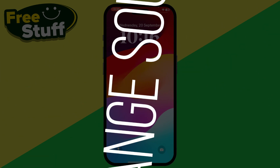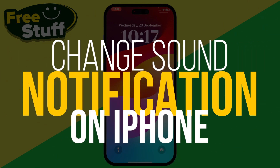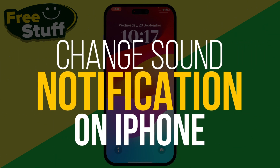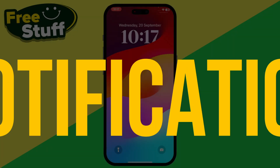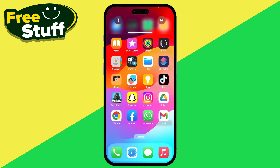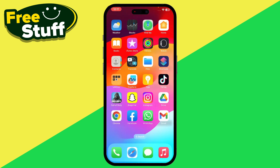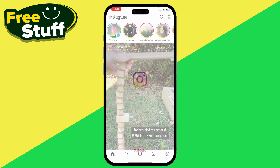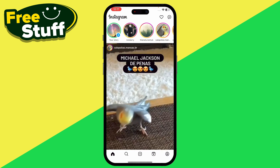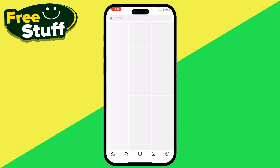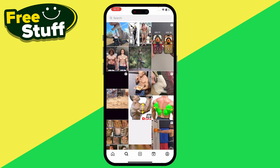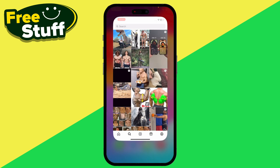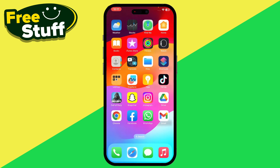Here's how you can change the Instagram sound notification on your iPhone. First of all, in Instagram itself there is no option to change the notification sound, so what you have to do is open up your settings.